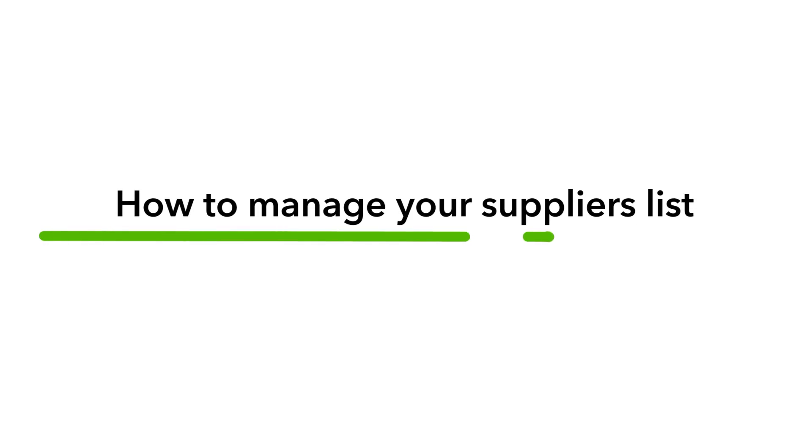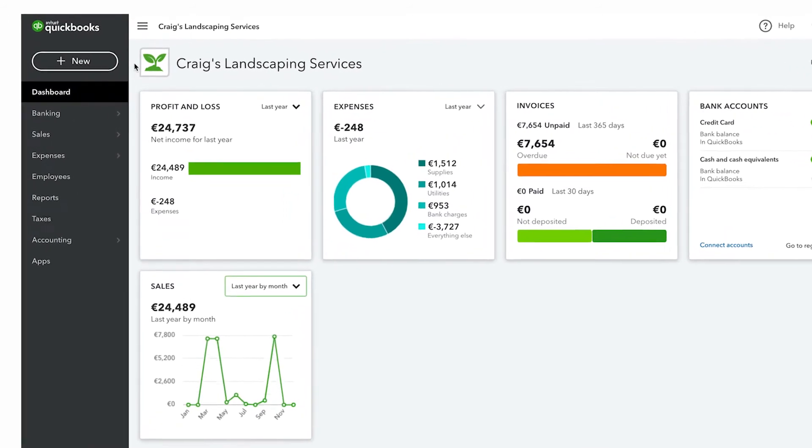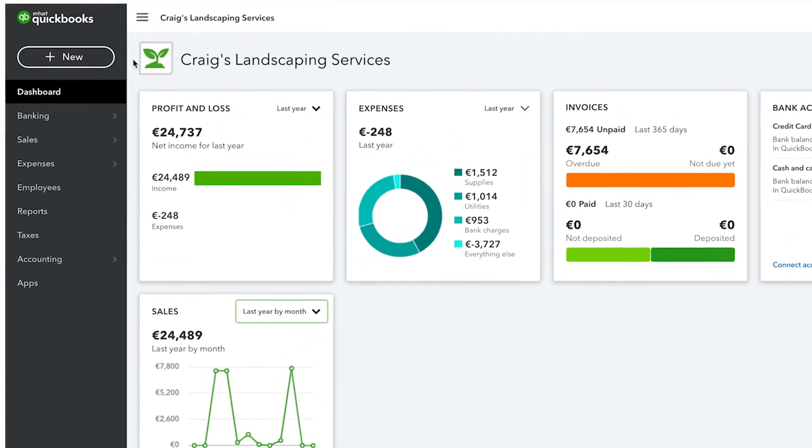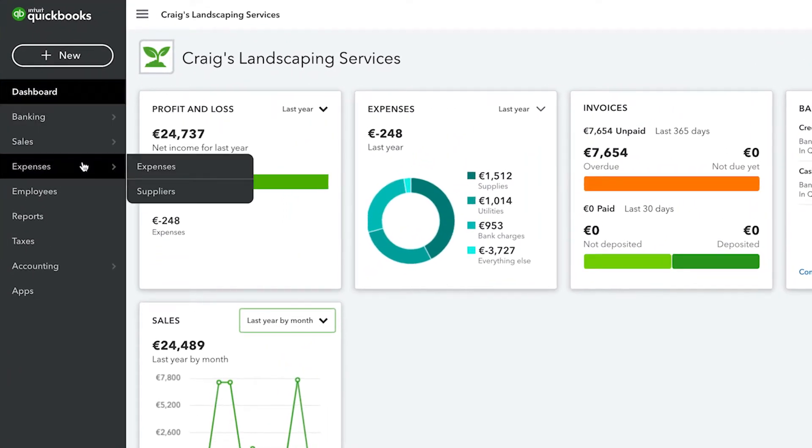QuickBooks keeps track of the people and businesses that you buy things from on the suppliers list. You can access the suppliers list by going to expenses and then clicking suppliers.